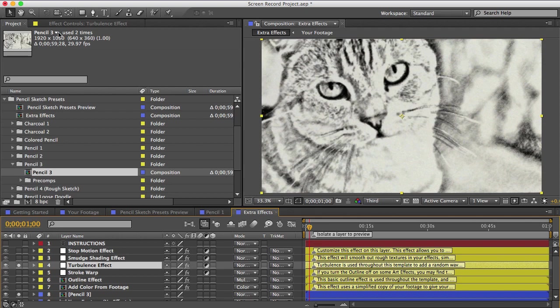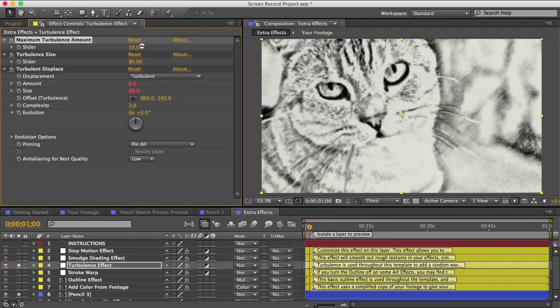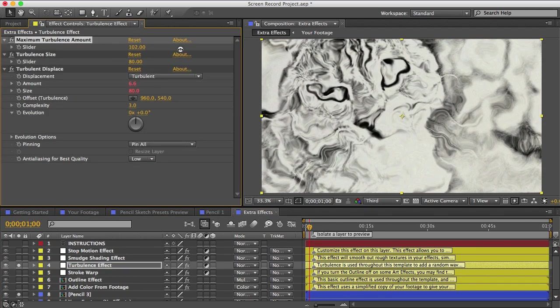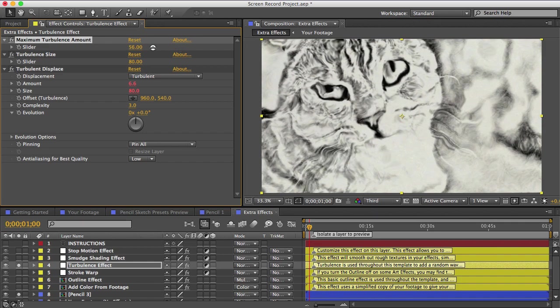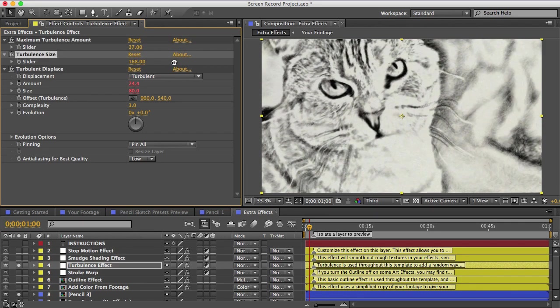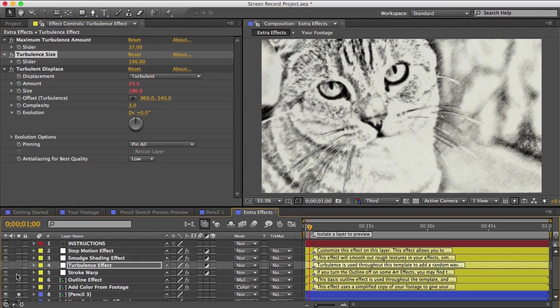Next is the turbulence effect. If I turn it way up, you can see how it warps the drawing. And it will warp at a different amount in a different direction on each frame. And we use that because if you were drawing by hand, your lines wouldn't always be in exactly the right place. So this just messes up your drawing a little bit and makes it look more natural.